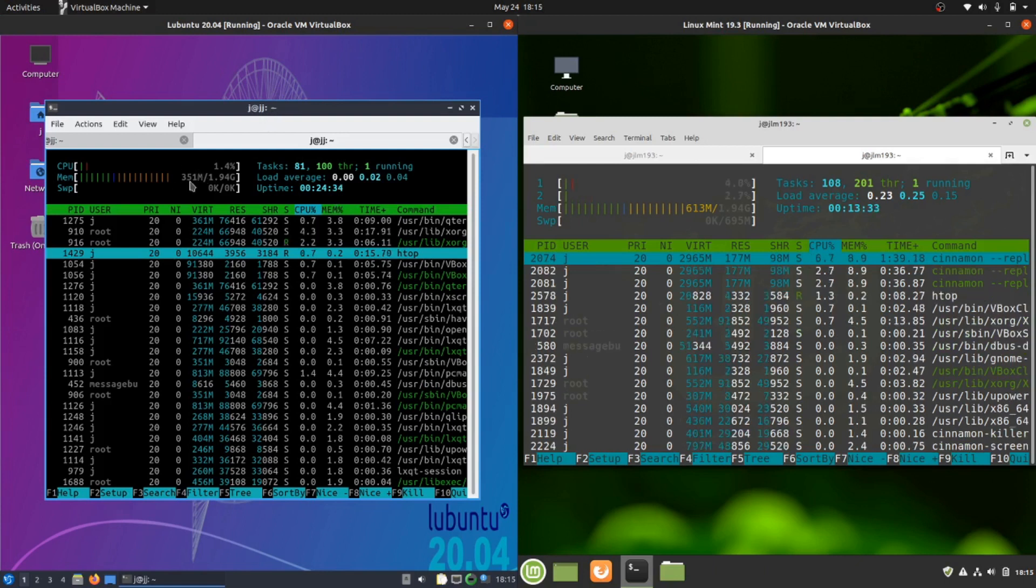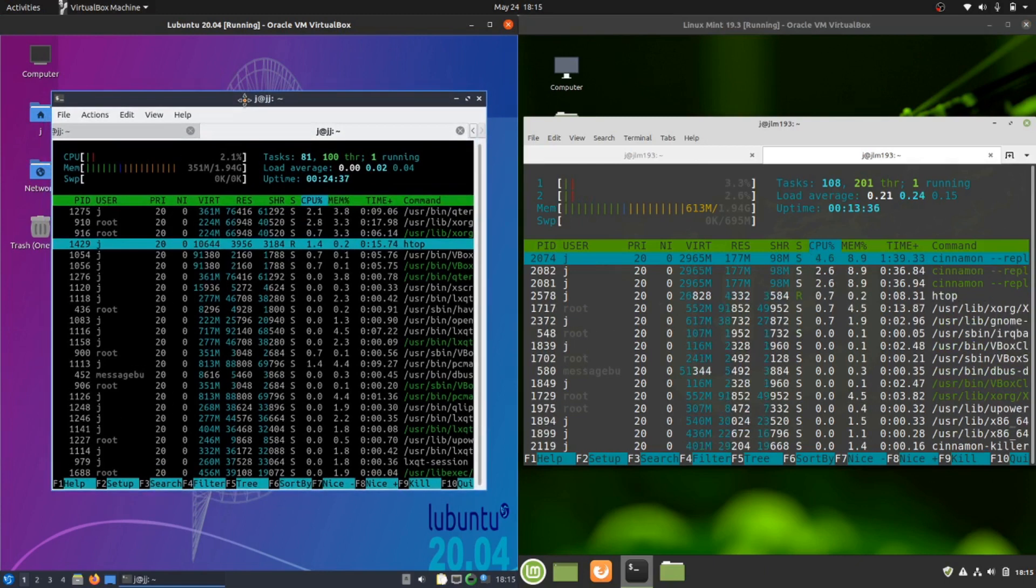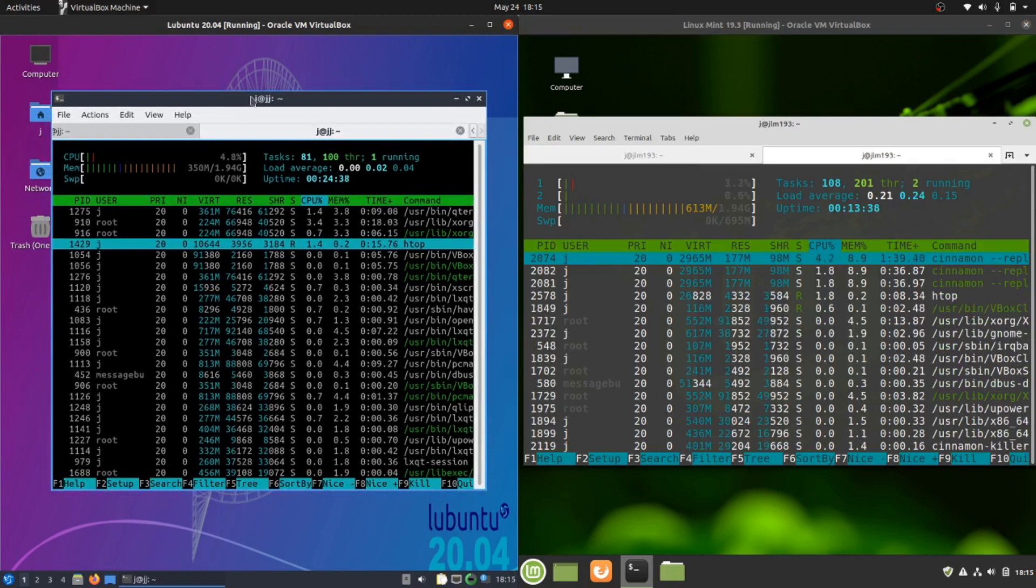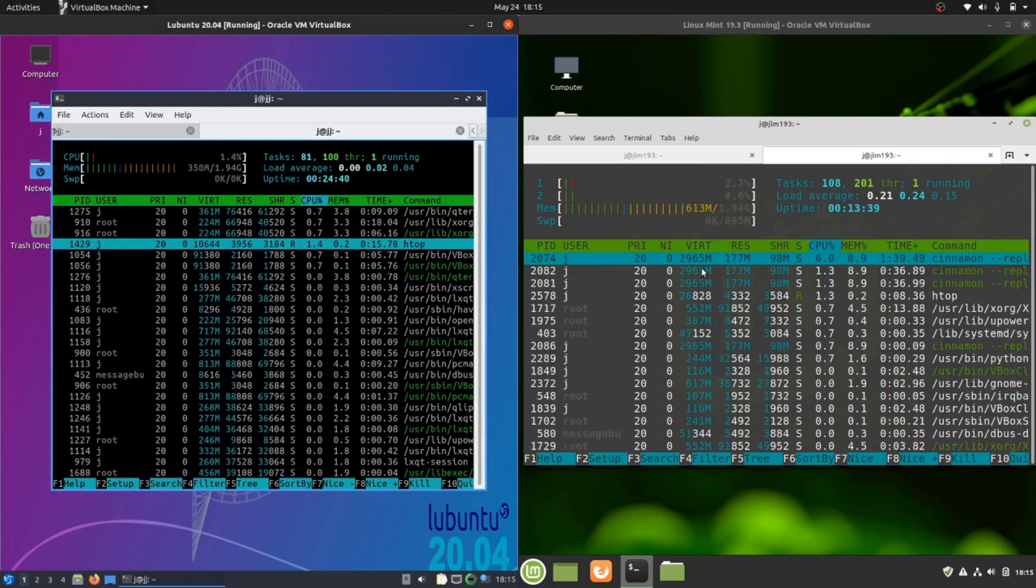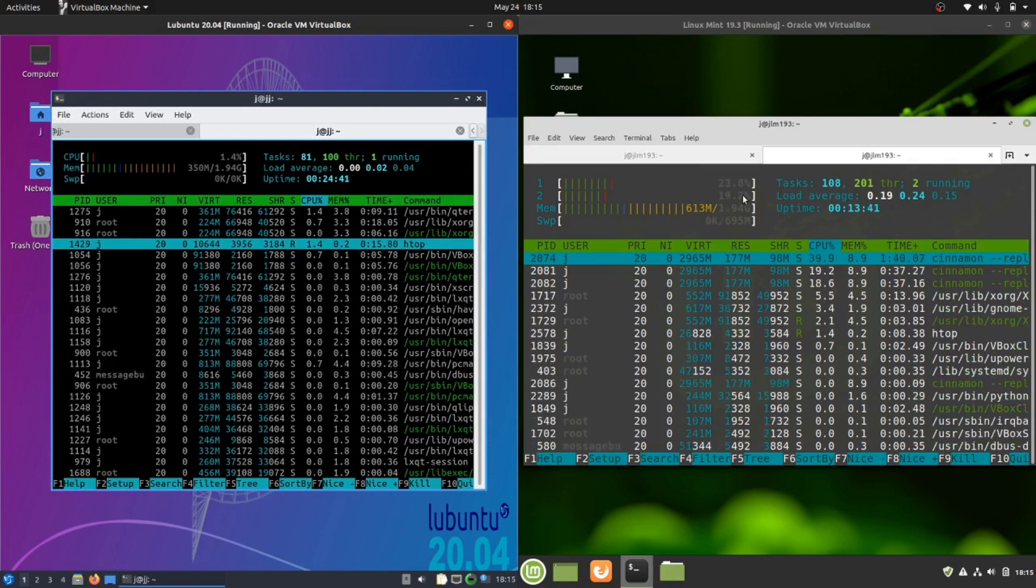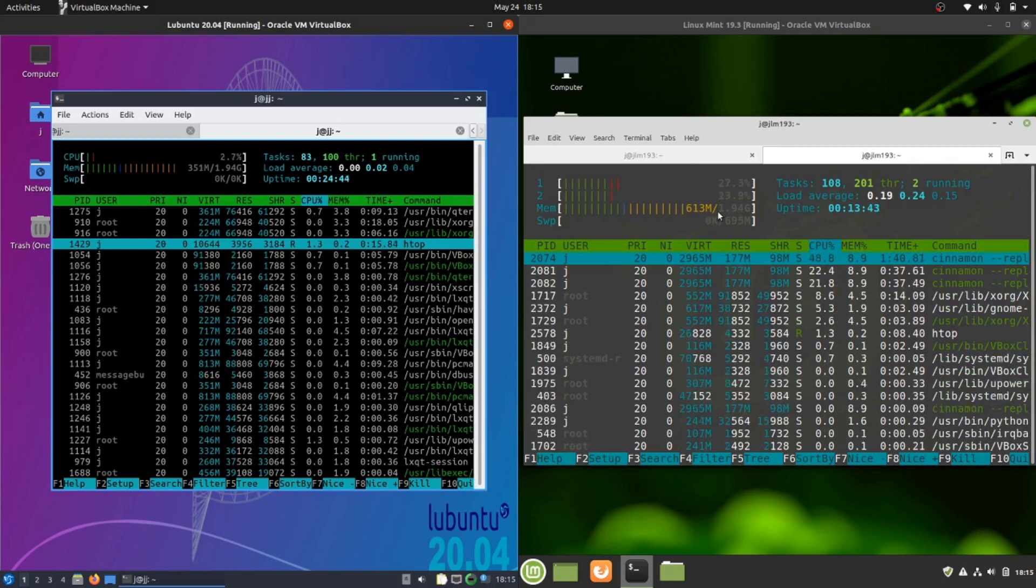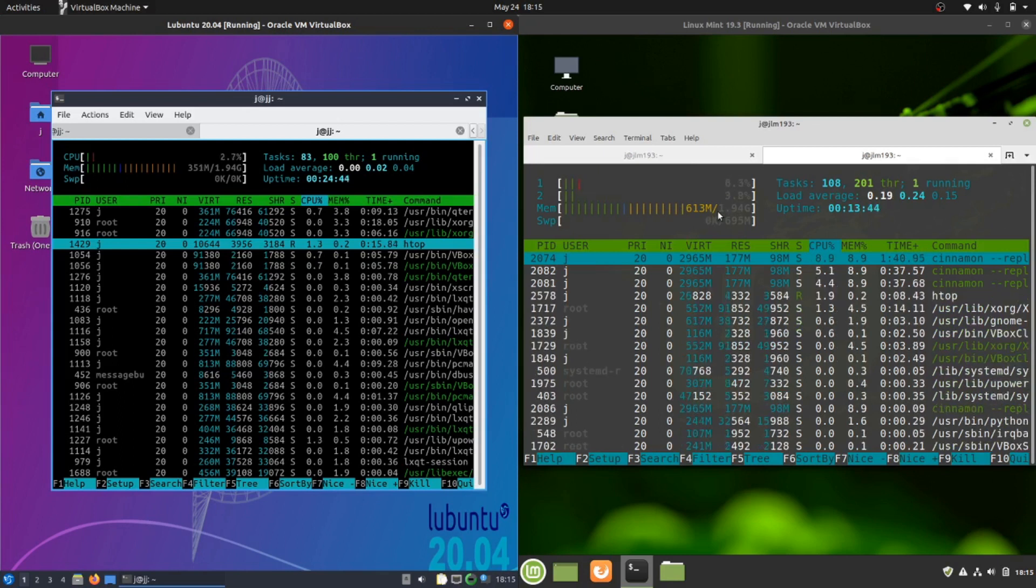Let's have a look at the RAM. 351 megabytes of RAM straight off the bat for Lubuntu, one of the lowest you see in fact. On the right, Linux Mint 19.3, 613 megabytes of RAM. Not quite double but getting there.